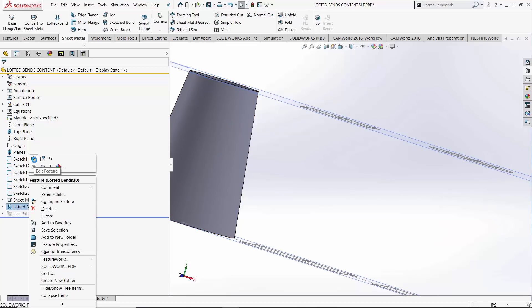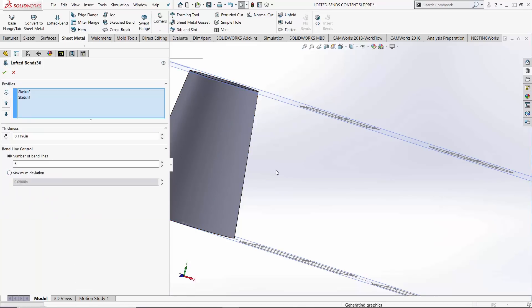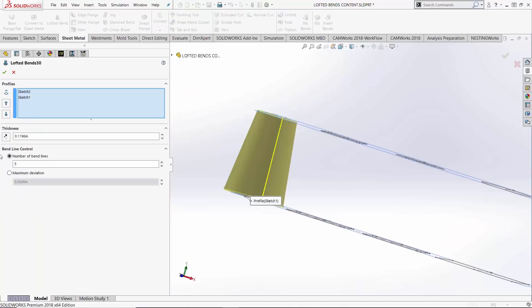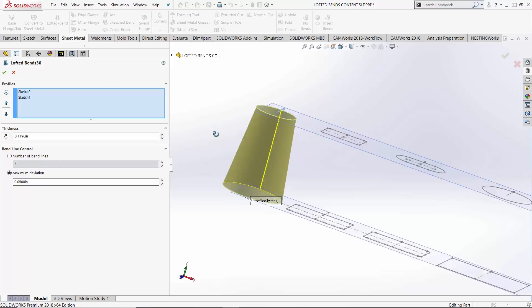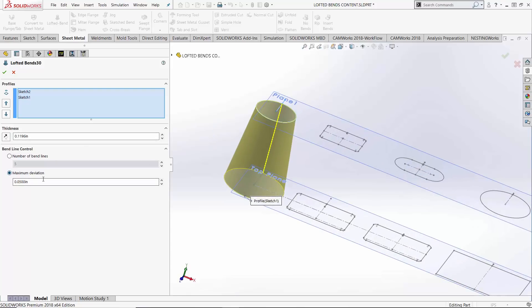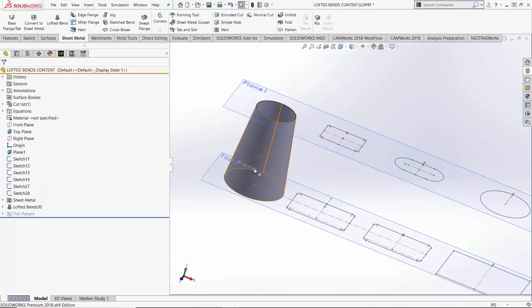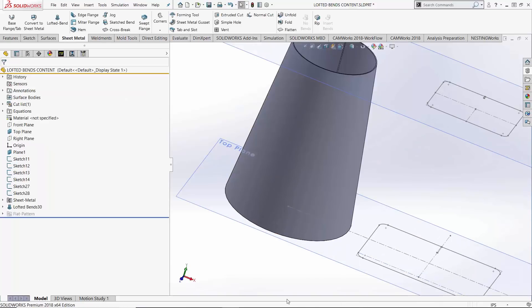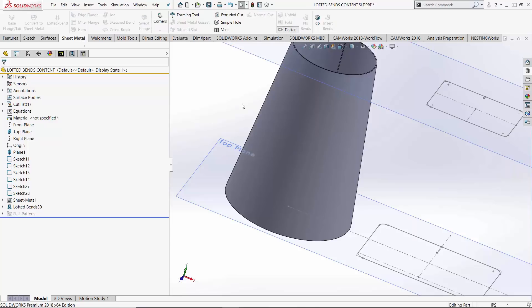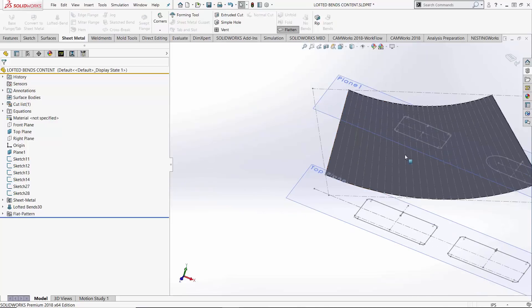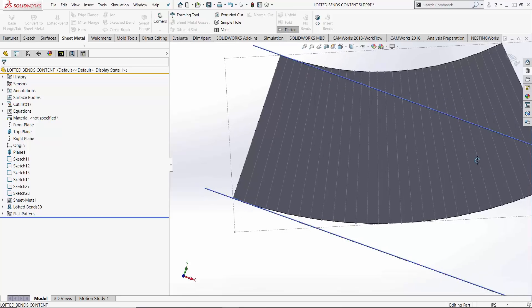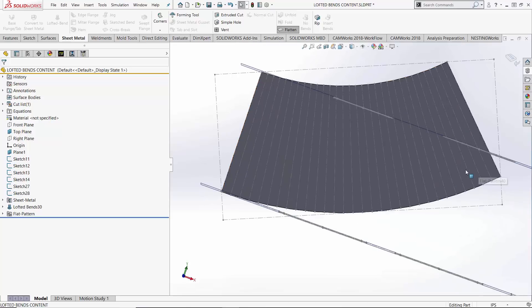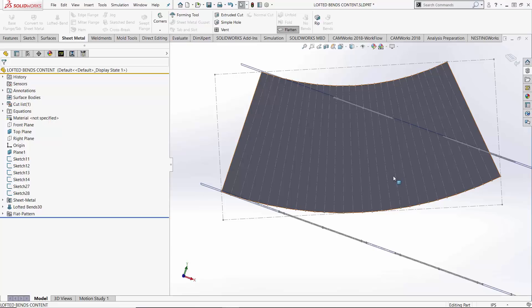I jump back into that guy and edit it. Over here in the property manager I'm going to switch to maximum deviation and we saw that earlier in the bent type. Bigger deviation allows for a more square part that doesn't conform as well. So this is pretty tight conformance 50 thou. We'll hit check mark, part still looks perfectly pristine. It's only once I go to the flat pattern once again that we see that in order to have the conformity of 50 thou we're going to need this many bend lines in an equivalent sheet metal part to have that accuracy.